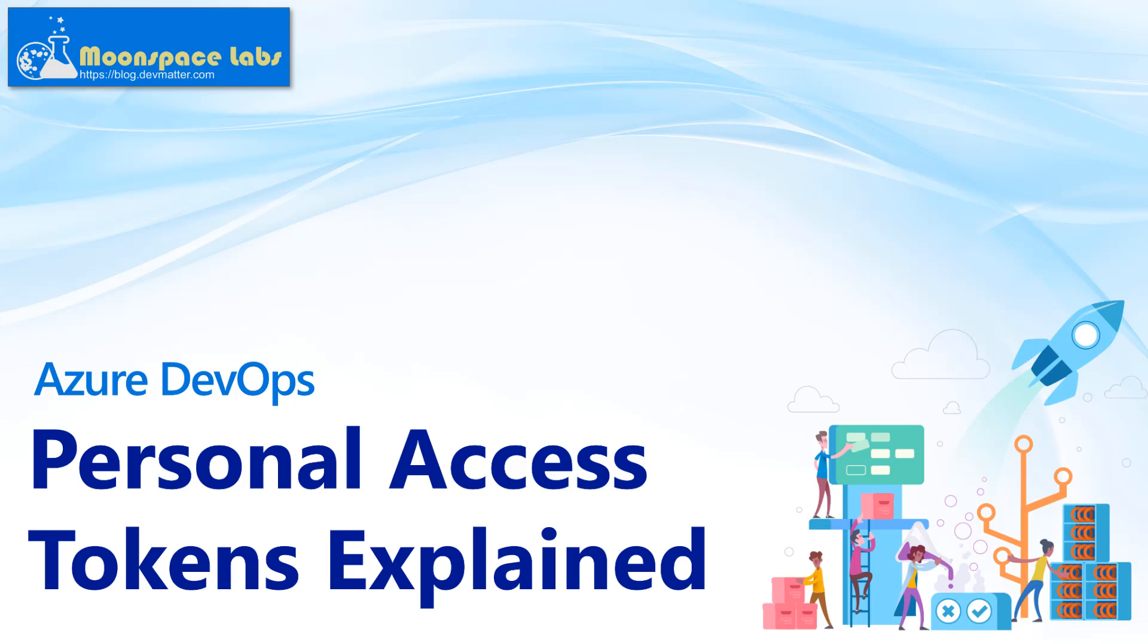Hey everyone, if you've worked with Azure DevOps for a while, you've likely heard of personal access tokens. In this video, we'll talk about what personal access tokens are, what they're used for, and how to create and manage them. Let's go.